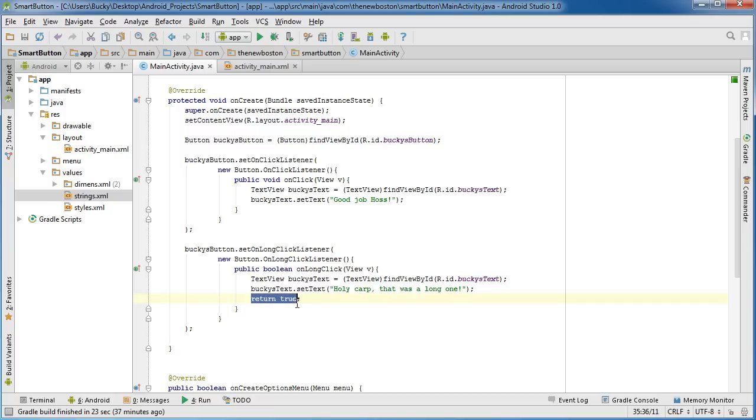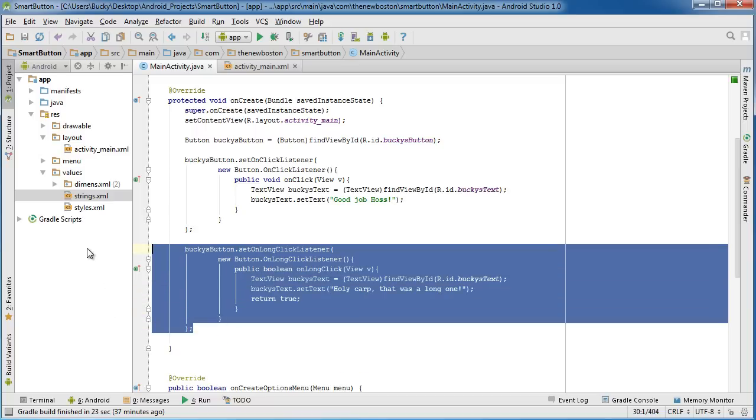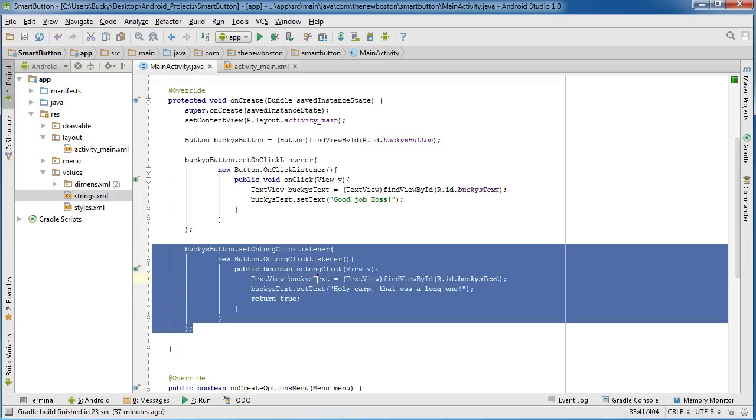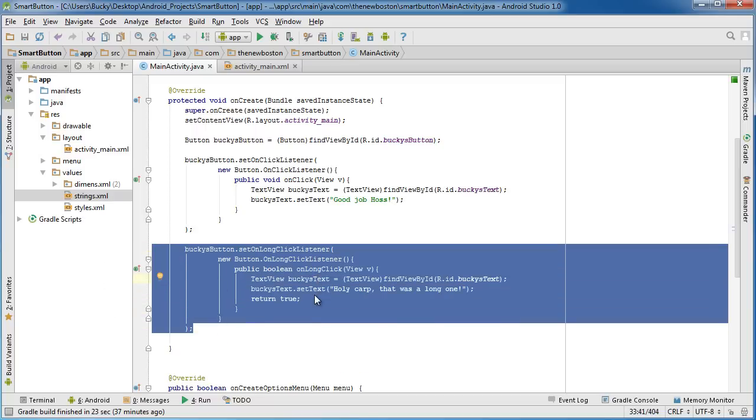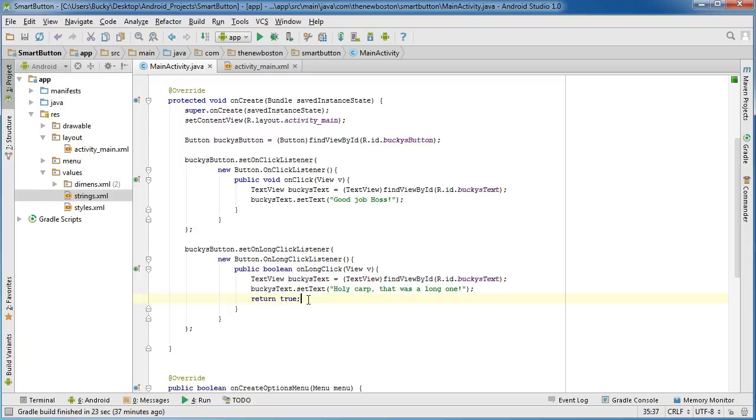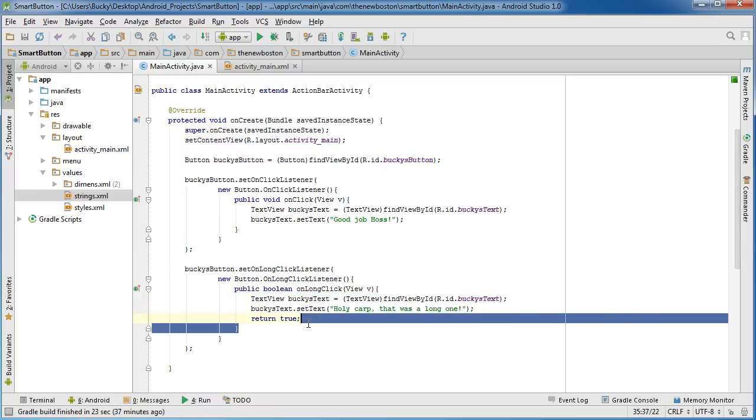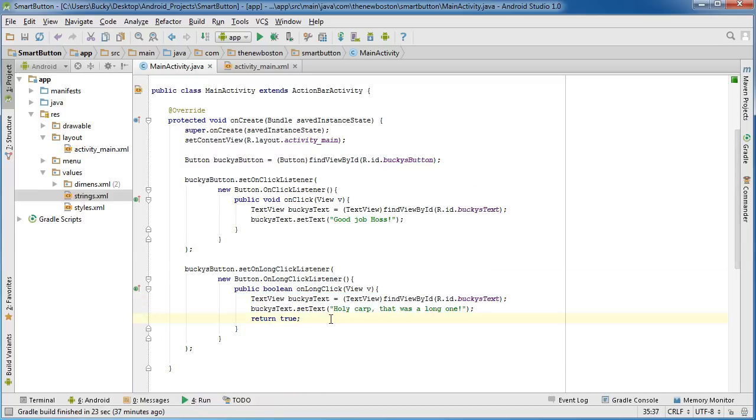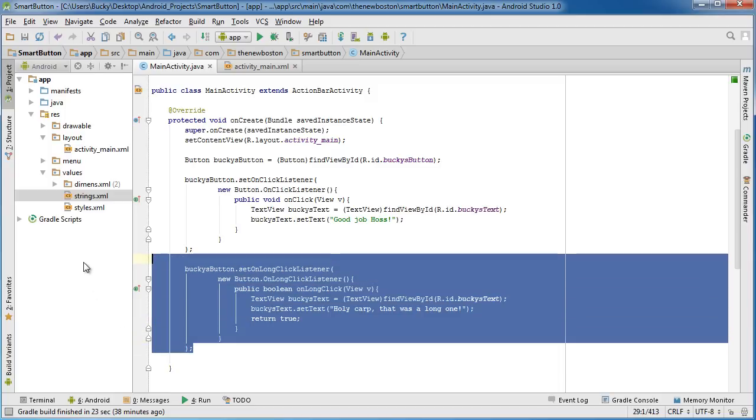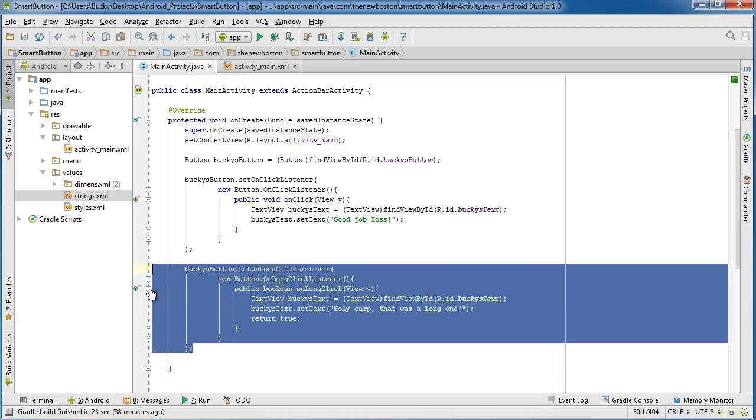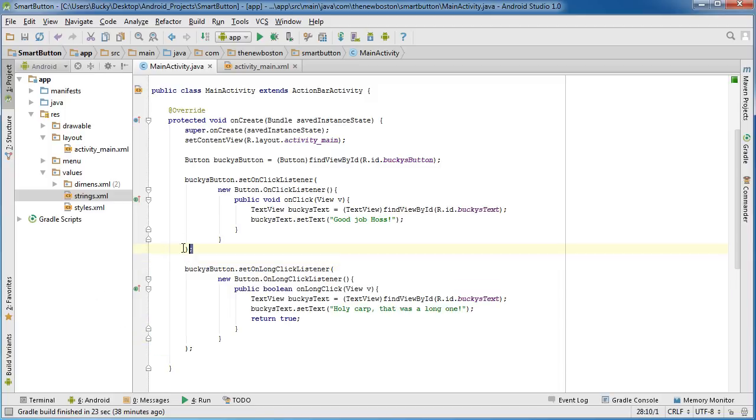Whenever we have an on long click that occurs on our button, we need to return true and this is essentially telling Android, hey I handled this click. The user did something but we took care of it. Alright now the reason that we need to do that because if we didn't then that event would not, it would be called not being consumed or not being handled. So if an event occurred and it doesn't get handled by this bit of code then it passes it along to here.